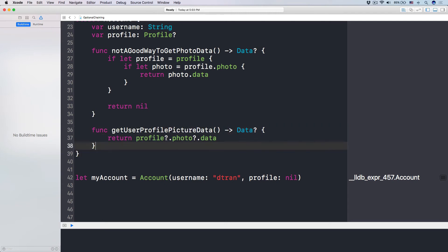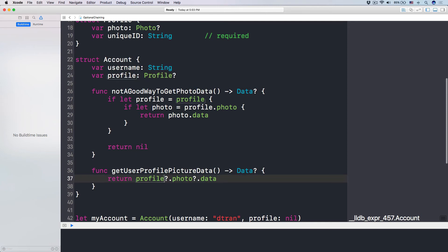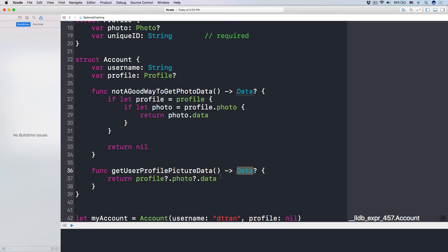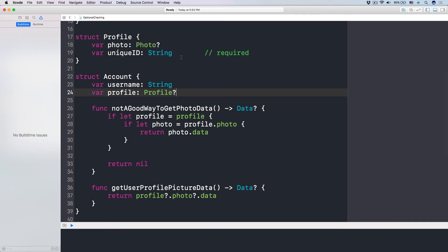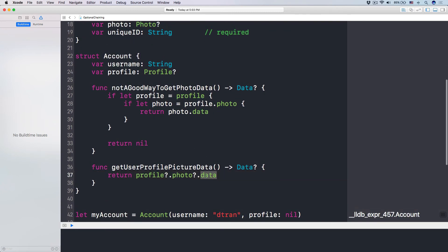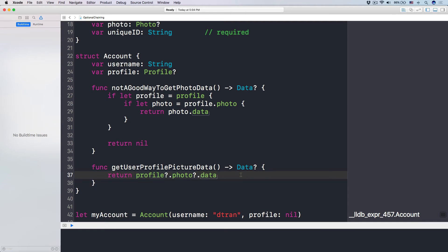The idea behind optional chaining is that we want to access profile of this account, but it can be nil. So if it is nil, don't access this — because if you unwrap a nil property it will crash the app. All it means is: if this is nil, don't do the whole chaining, just return nil. If this profile is nil, the return is nil. And if it is not nil, we go deeper and access the photo. If the photo is not nil, then access the data. But if the photo is nil, return nil and do not access the data or call any method behind this chain.